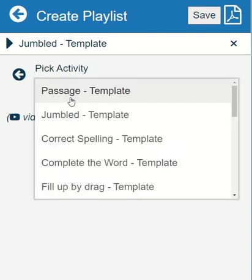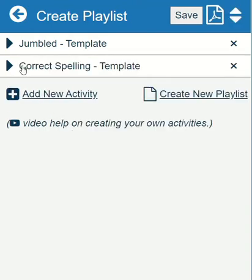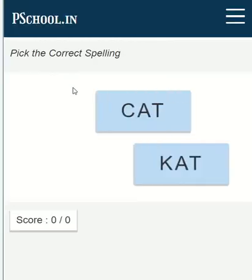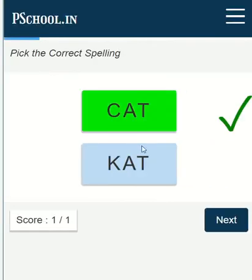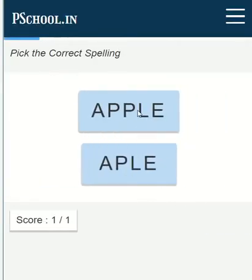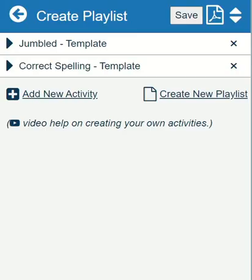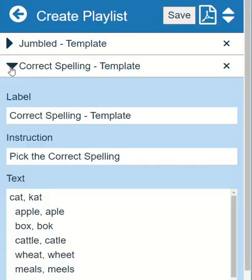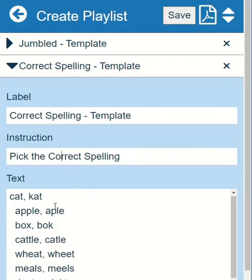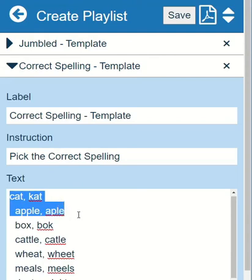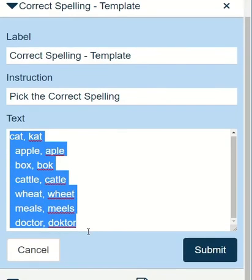Let us select the correct spelling activity. In this activity, we have to select the right option out of two or more choices. This template can also be used for pick-the-odd-one-out type of problems. Label and instruction are the same as the previous template. For the text input, each single line defines one question. If there are five questions, then we will have five lines.